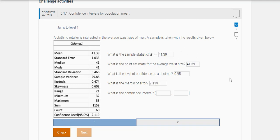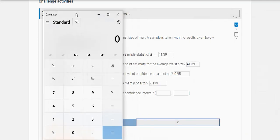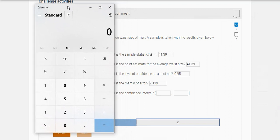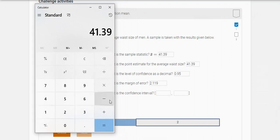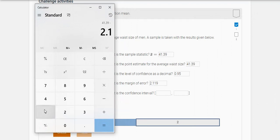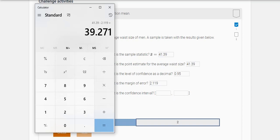So it asks, what is the confidence interval now? Well, with the confidence interval, and I'm going to pull my calculator in here, the lower bound of the confidence interval is your point estimate, 49.39, minus the margin of error, so minus 2.119.